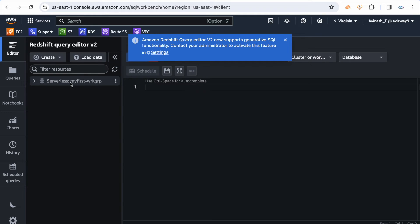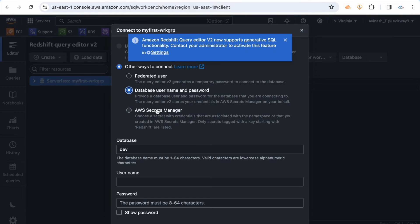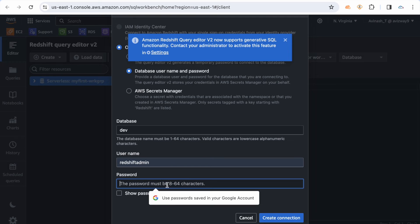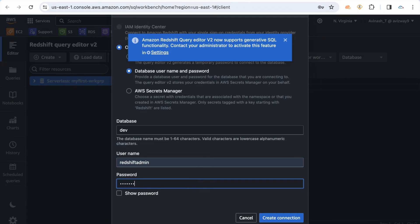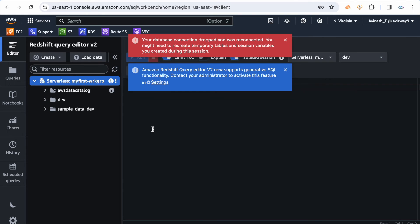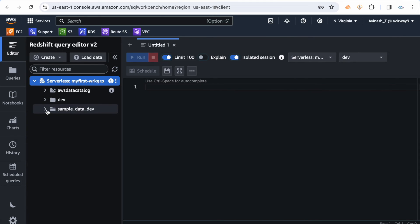This is the serverless workgroup we created. When you click on it, it will ask for the connectivity method — federated or database username and password. I've provided the username 'redshift admin' and the password set during workgroup creation. Use the same credentials and click 'Create connection'.